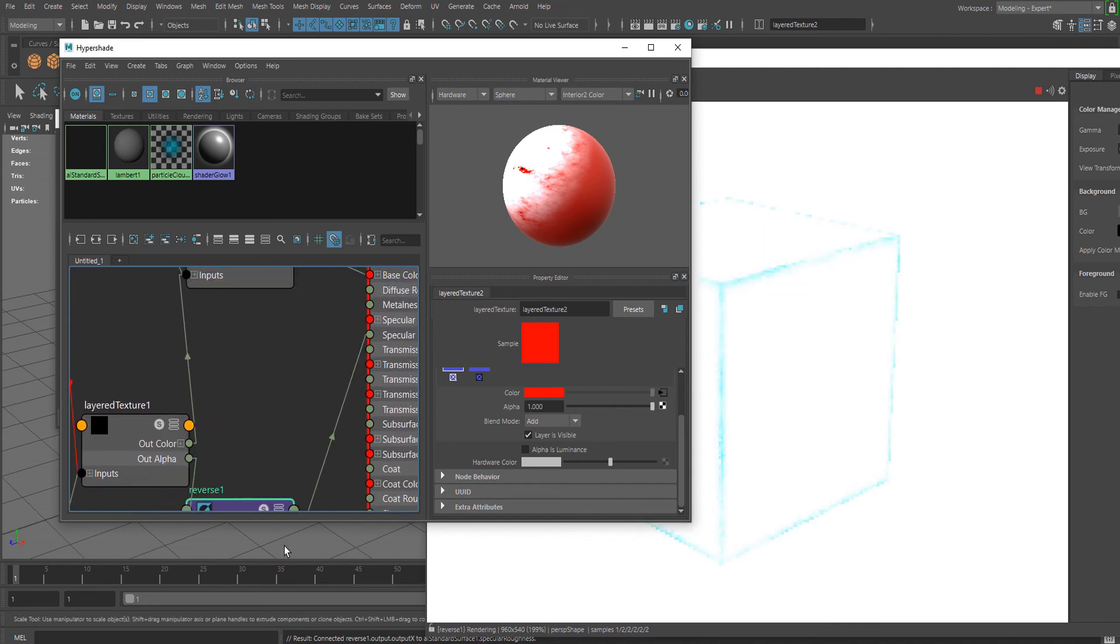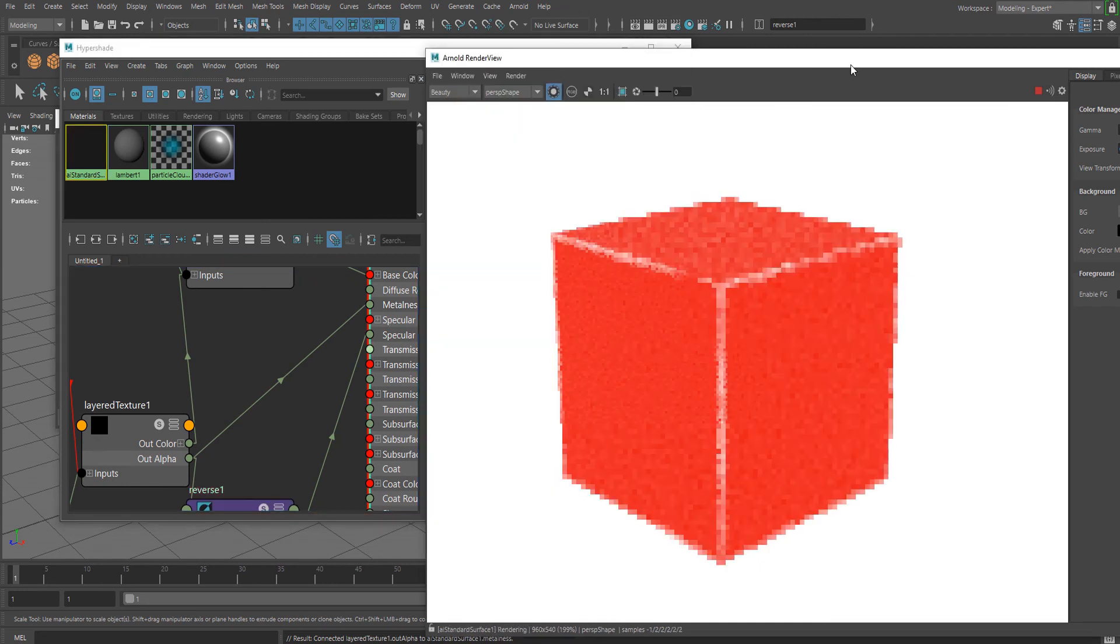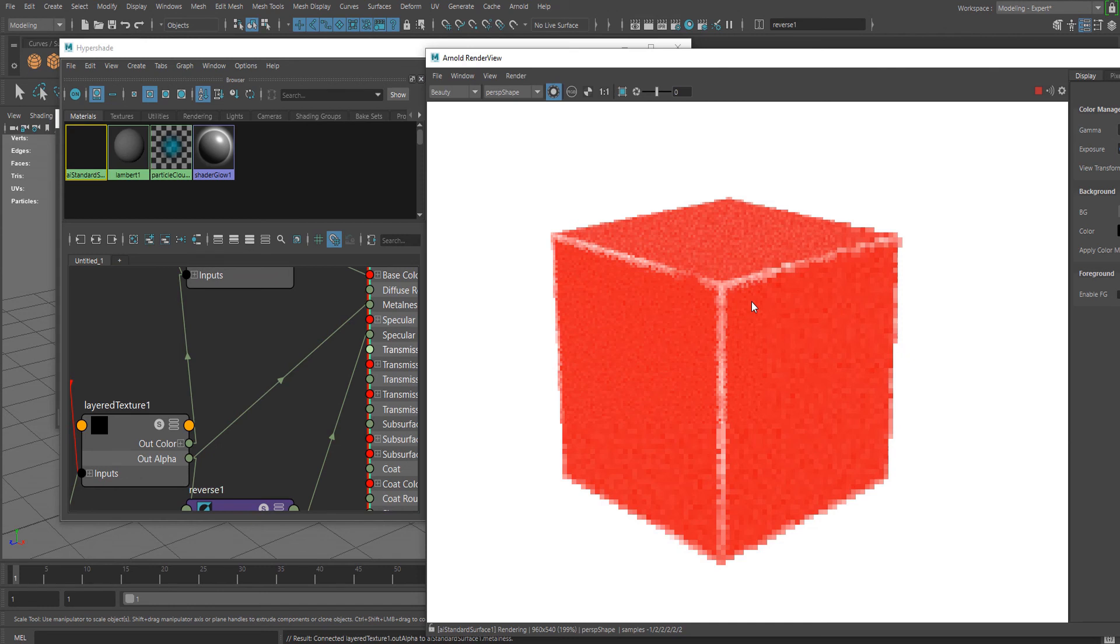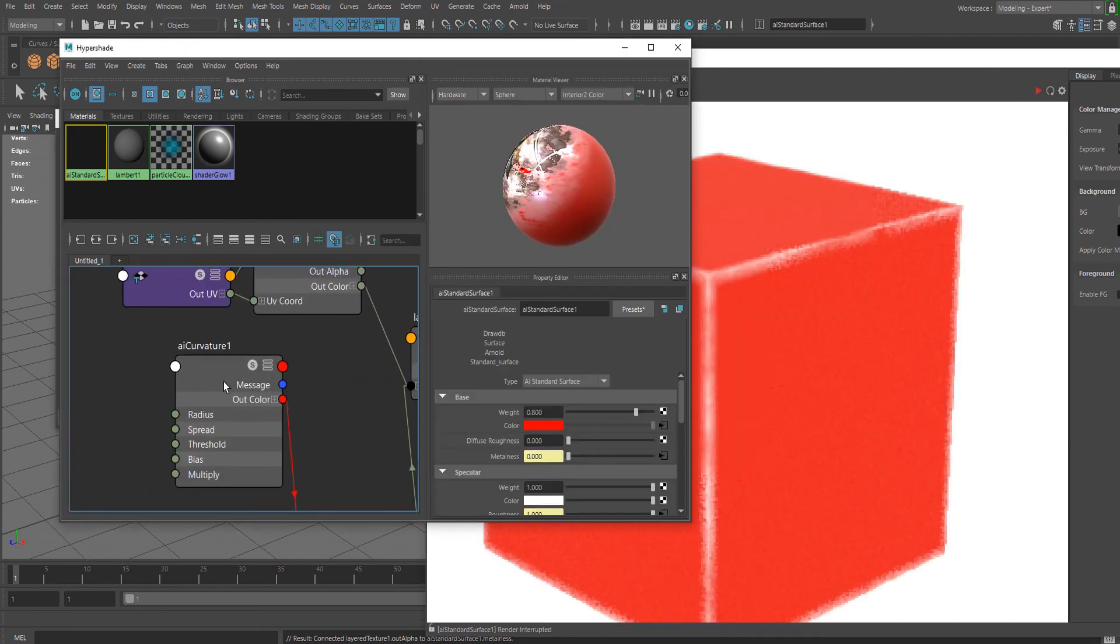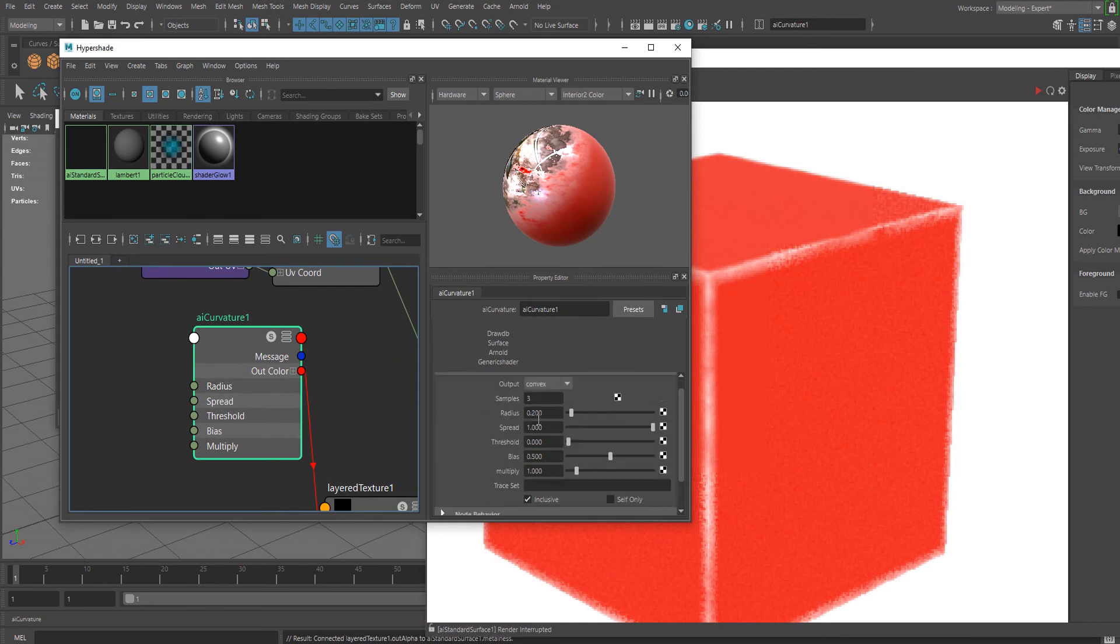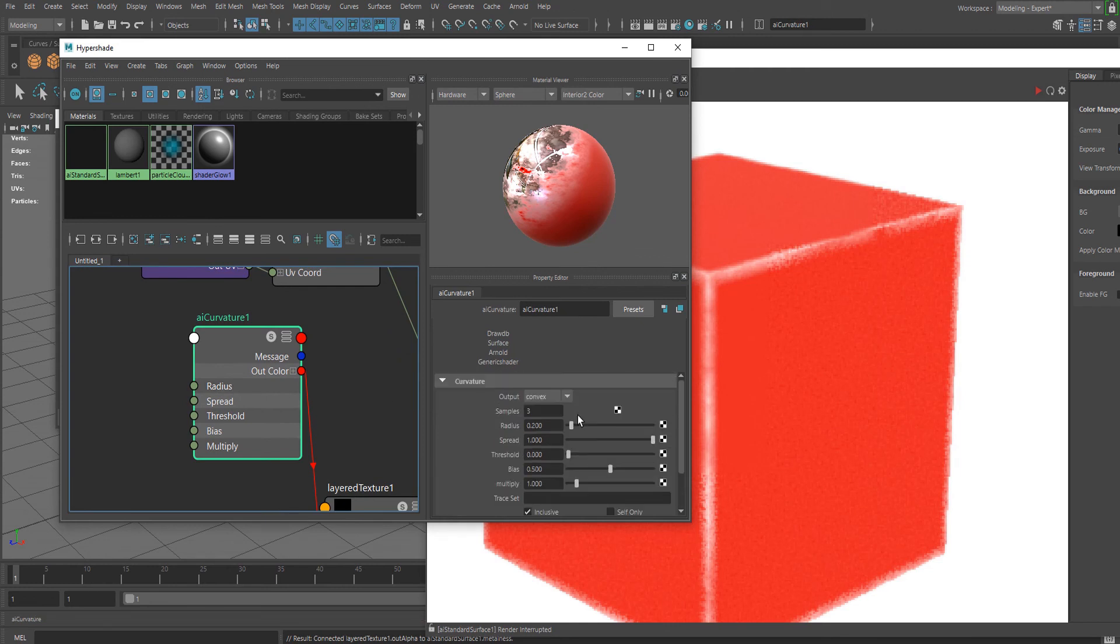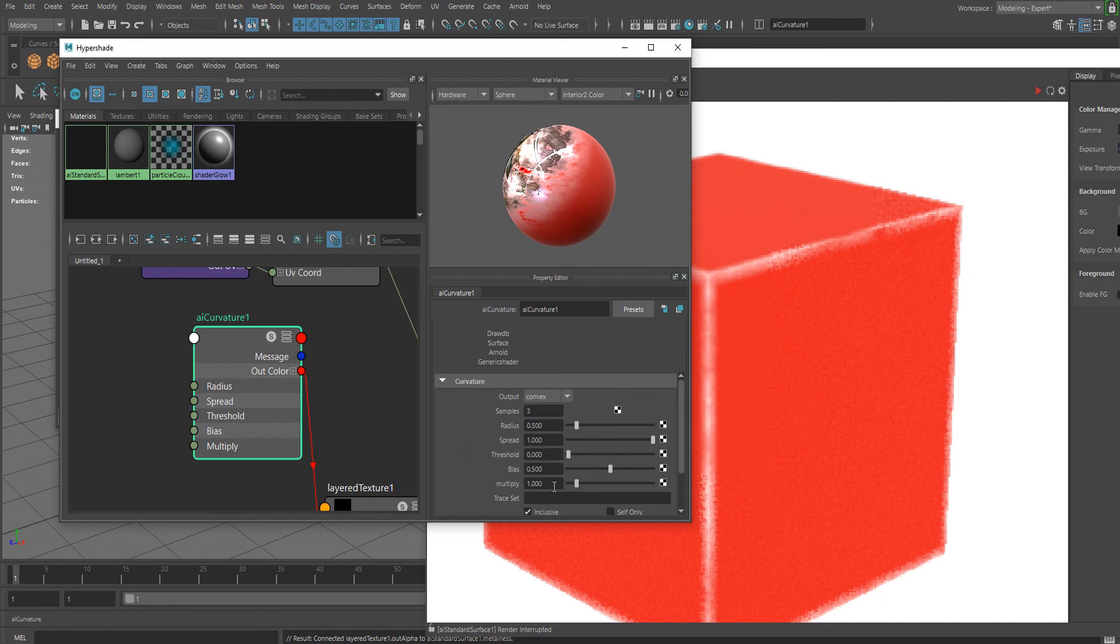Let me try that with Metalness. Going back to the AI Curvature node, I'll increase the radius.